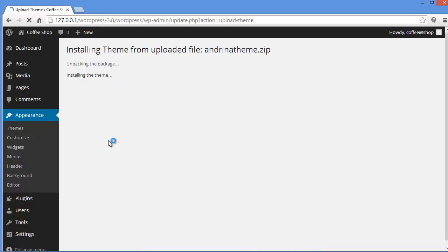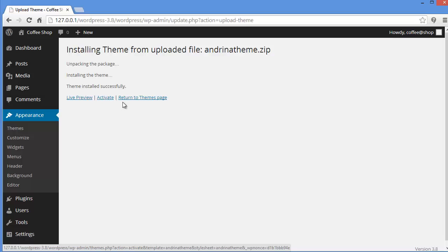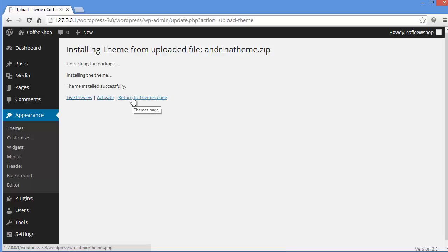Unpacking the package, installing and ok my theme is installed successfully. Now you can either go for a live preview or if you want to activate you can click on activate. And if you want to return to themes pages you can do from here. Now I want to activate so click on activate.